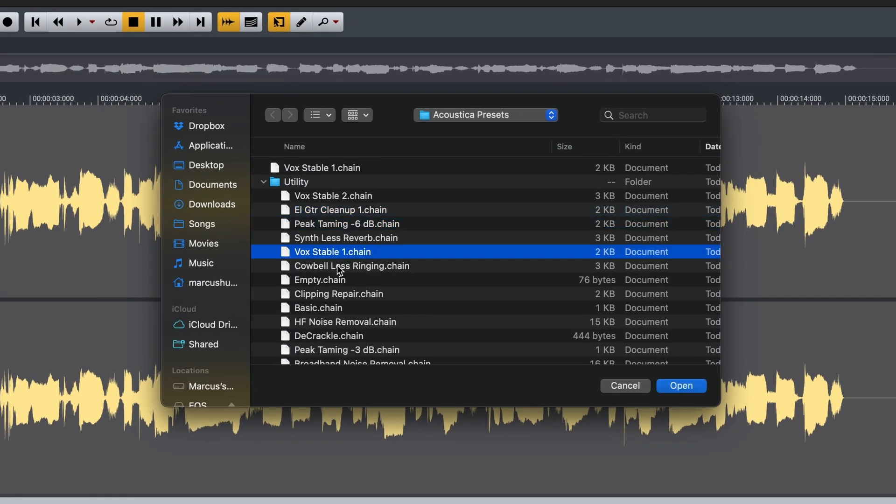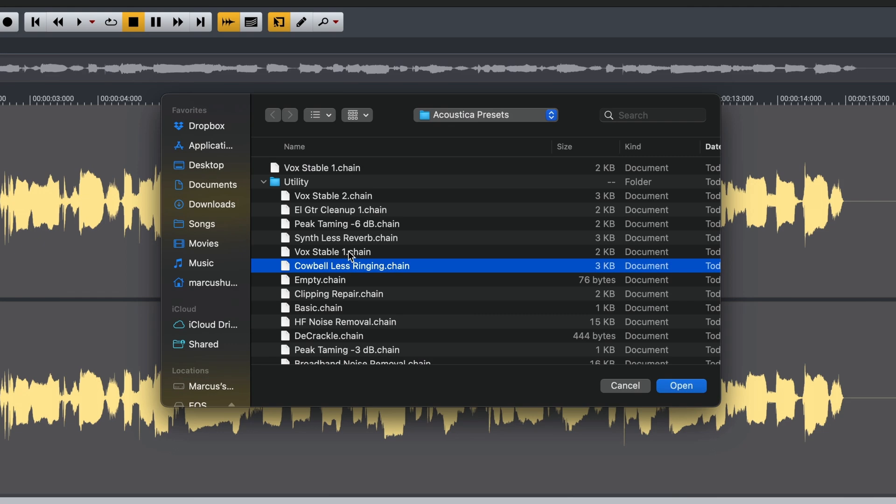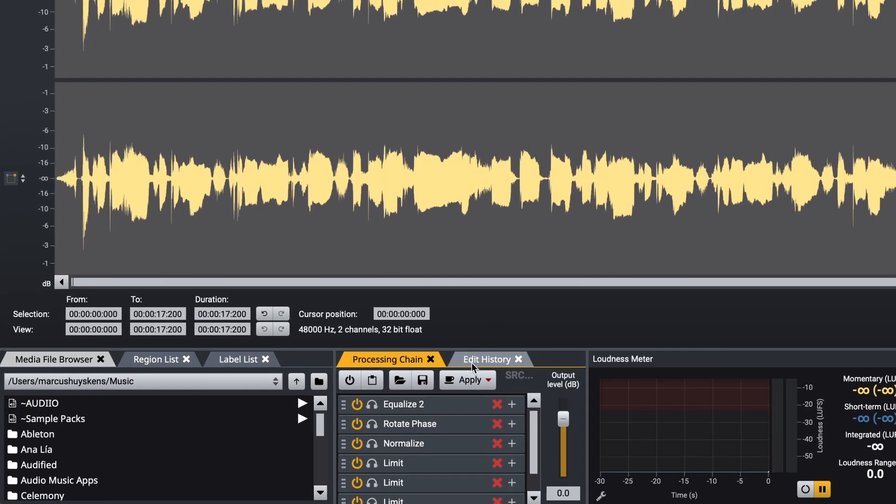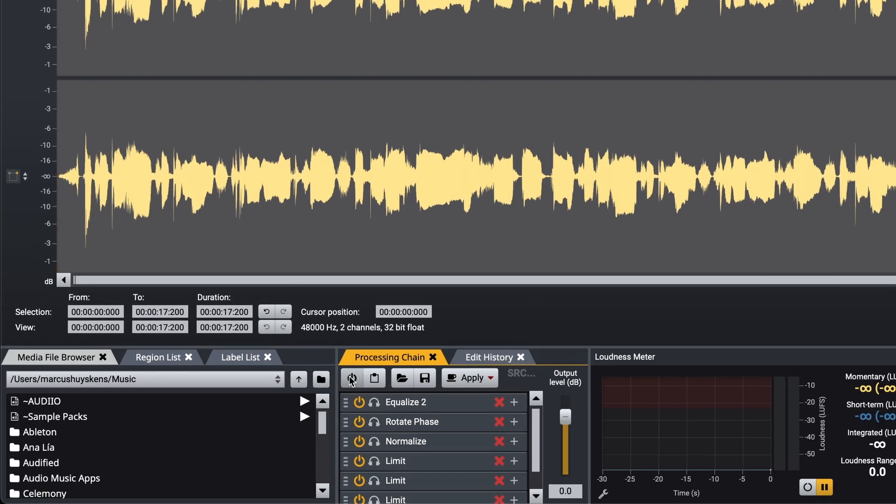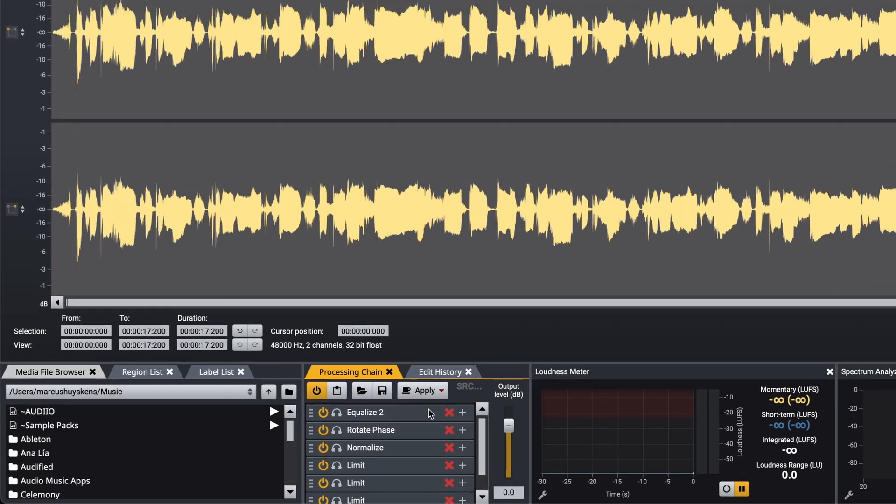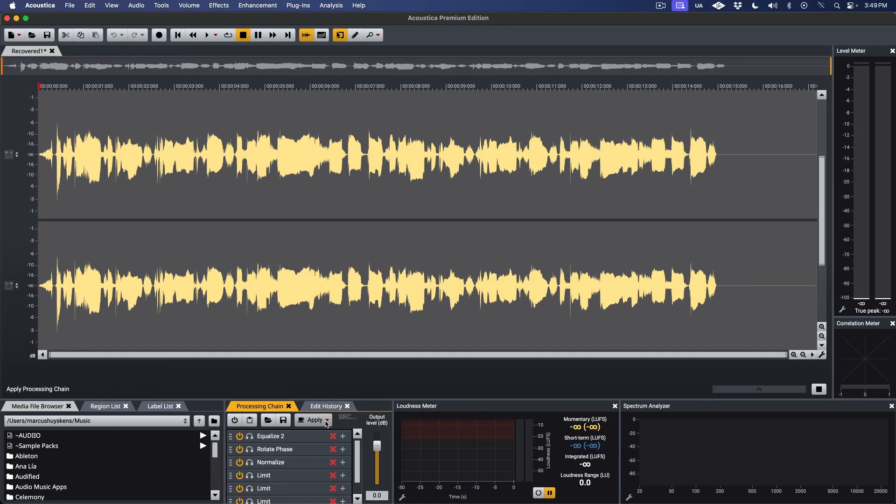To hear your audio being processed, just click the On button. Now when you play back in Acoustica, you're hearing processed audio. Then when you're ready to apply the processing to your audio, just click Apply.